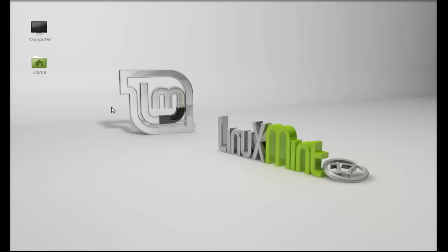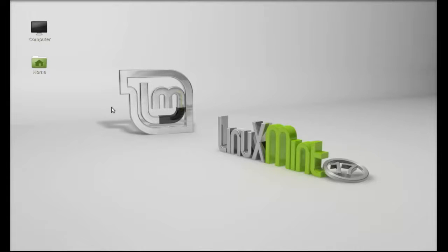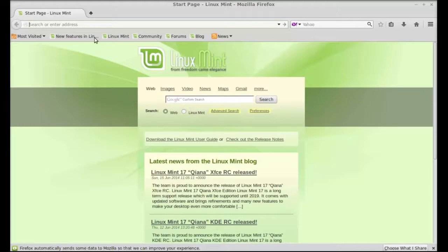Like other currency, you can sell and purchase the bitcoins from currency exchange market. So let's see how to get this Bitcoin wallet in Linux Mint. Open the internet browser and go to the official website of Bitcoin.